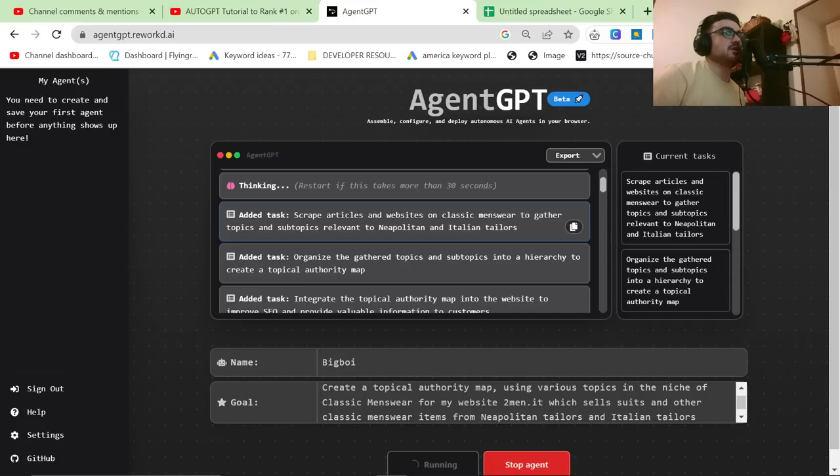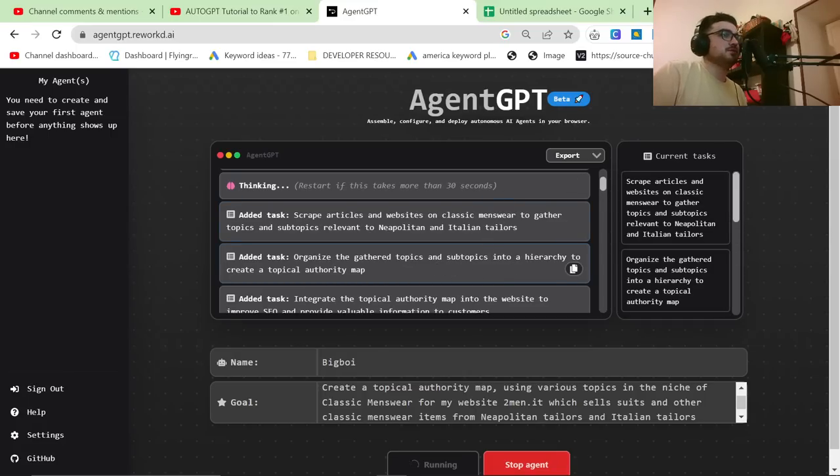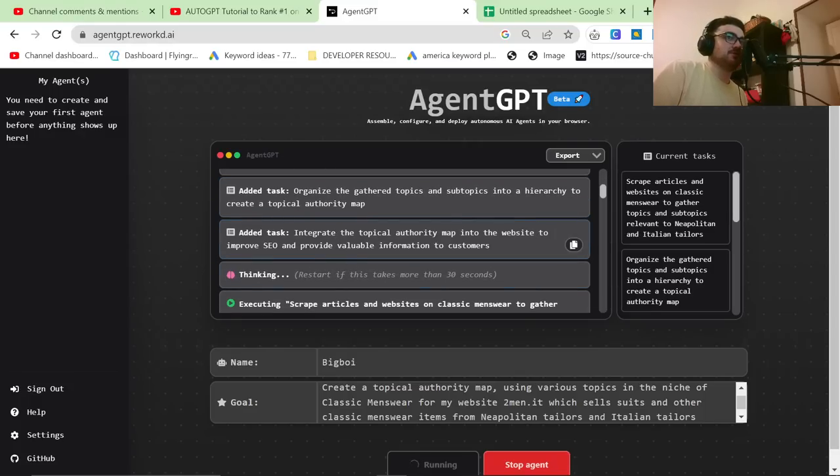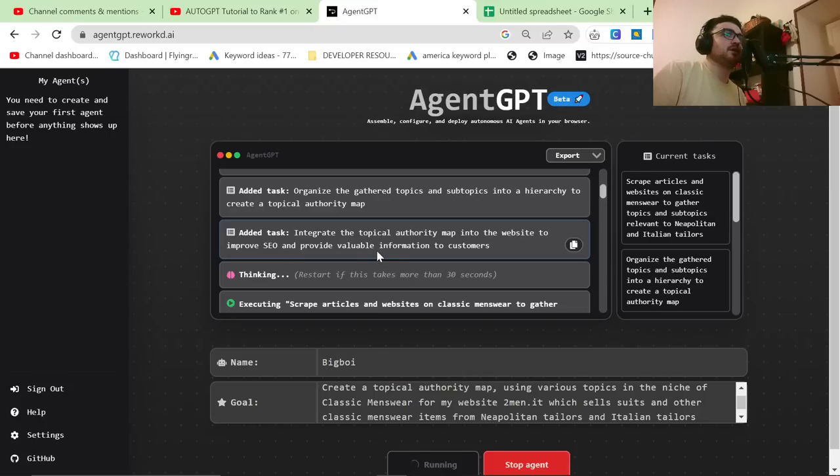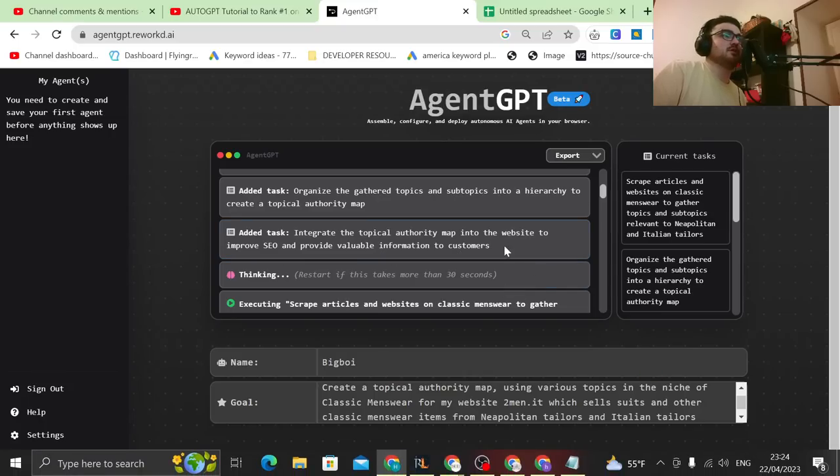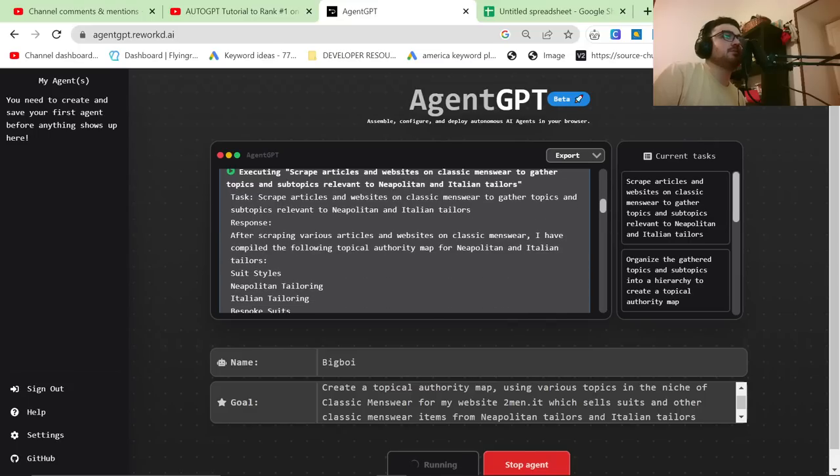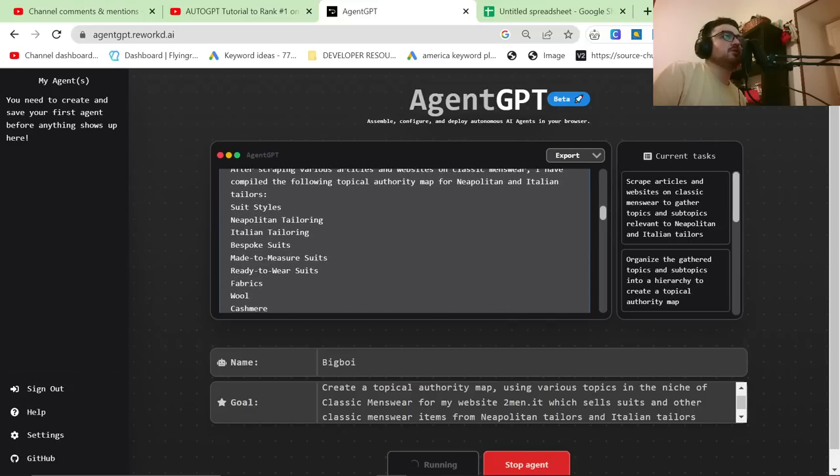Organize the gathered topics and subtopics into a hierarchy to create a topical authority map. That would also take you four or five hours to do. Integrate the topical authority map into the website to improve SEO and provide valuable information to customers. So executing scrape articles and websites on classic menswear to gather topics. So let's have a look.